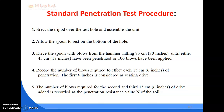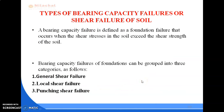For the SPT procedure: first, erect the tripod over the test hole and assemble the total unit; then allow the spoon to rest on the bottom of the hole. Next, drive the spoon with blows from the hammer falling 75 cm until either 45 cm have been penetrated or 100 blows have been applied. The first 15 cm is considered the seating drive. The number of blows required for the second and third 15 cm of drive are added and recorded as the penetration resistance value N of the soil.